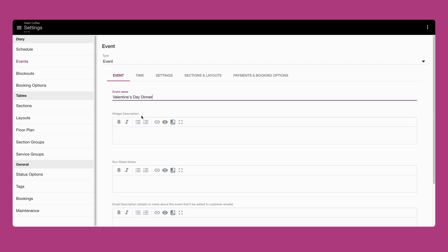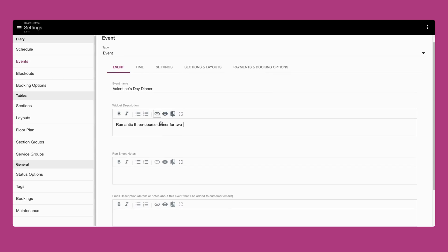Under the widget description, enter the details of the event that you want customers to see. This could be romantic three-course dinner for two to celebrate Valentine's Day.